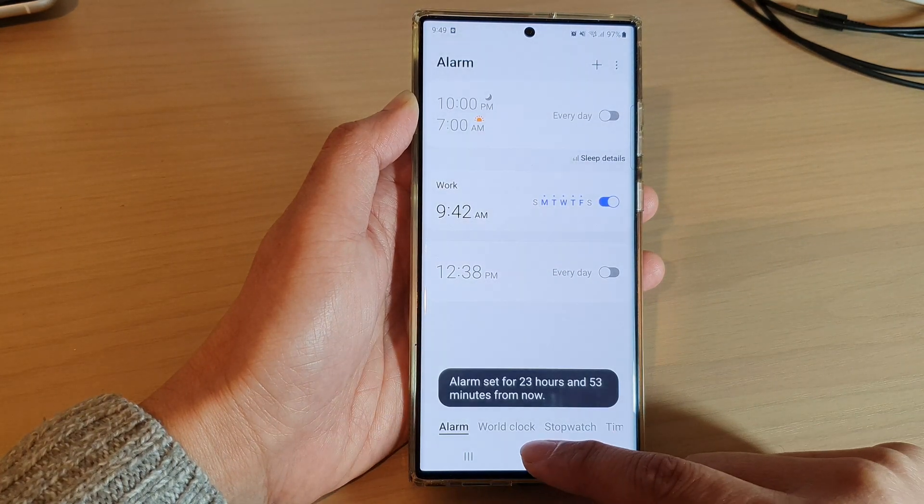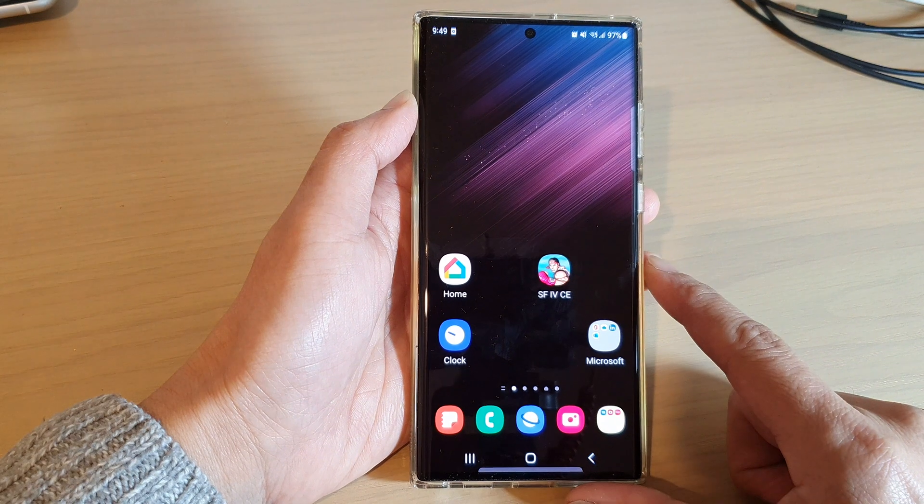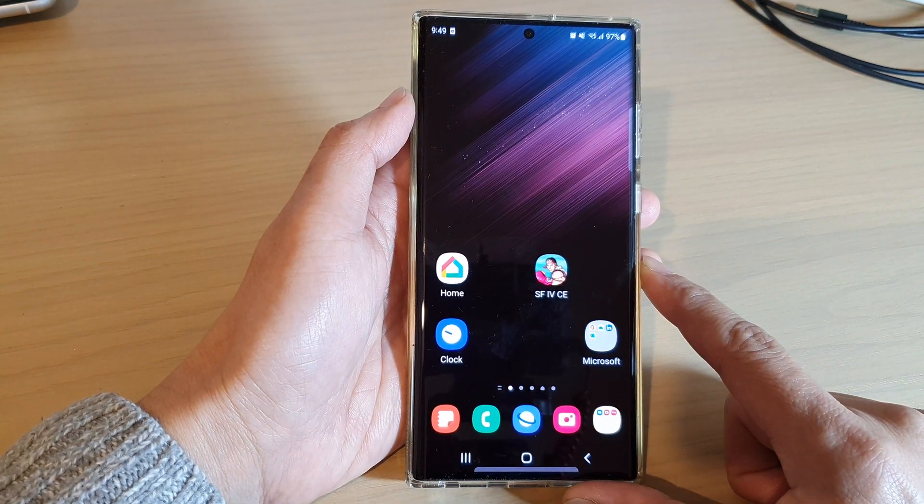Finally, tap on the home button to go back to the home screen, and that's it.